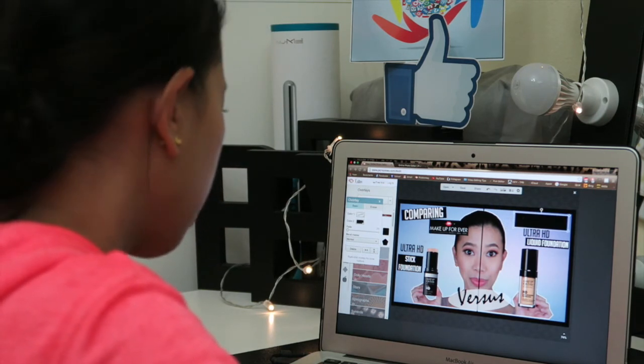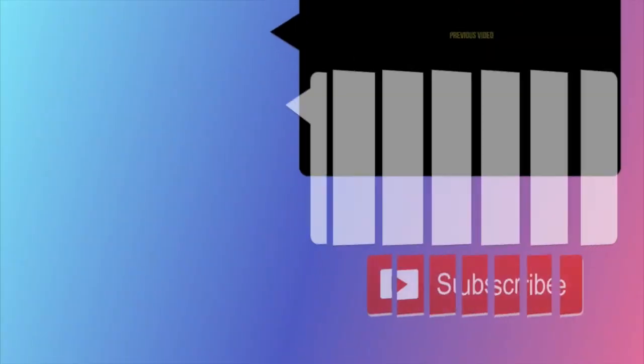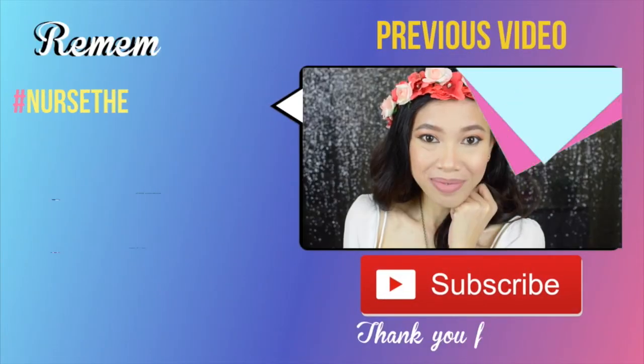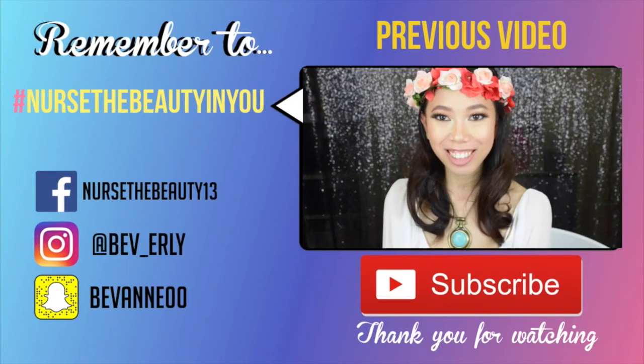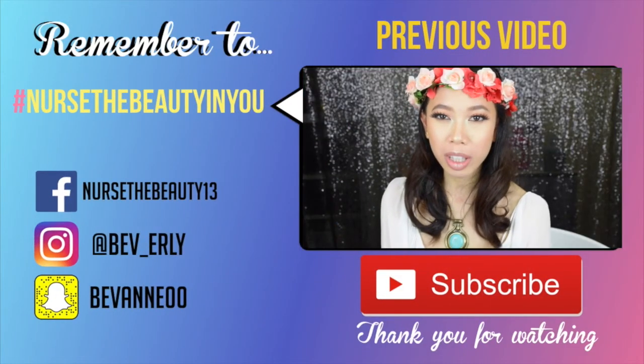So I hope you like this short video. Give it a thumbs up if you do, subscribe if you still haven't, and until my next video, remember to nurture the beauty in you. Bye!